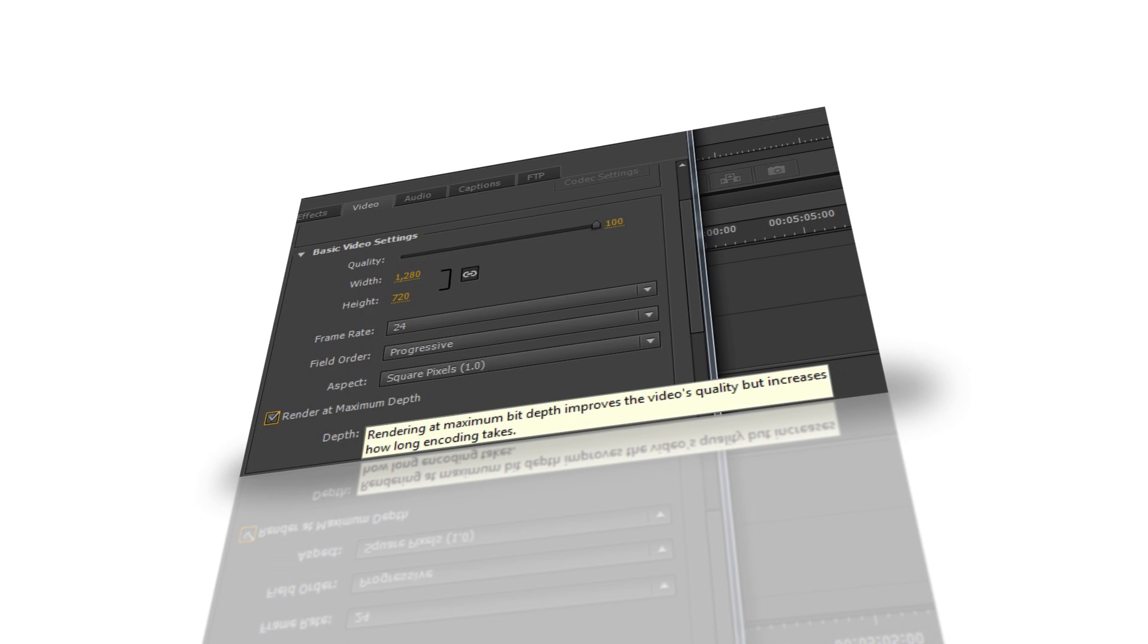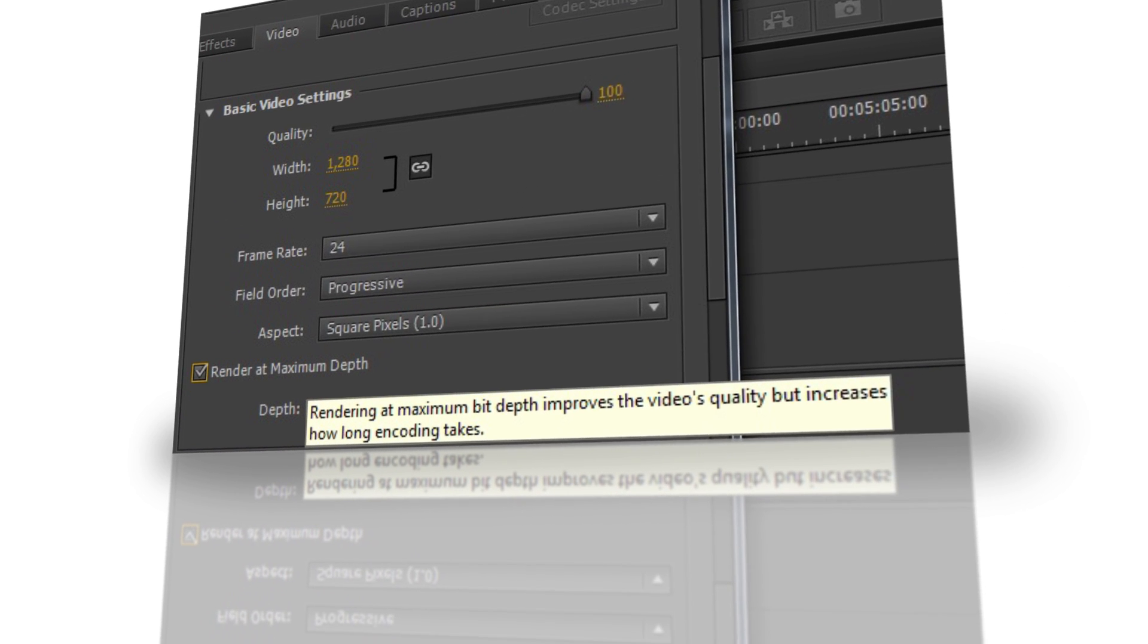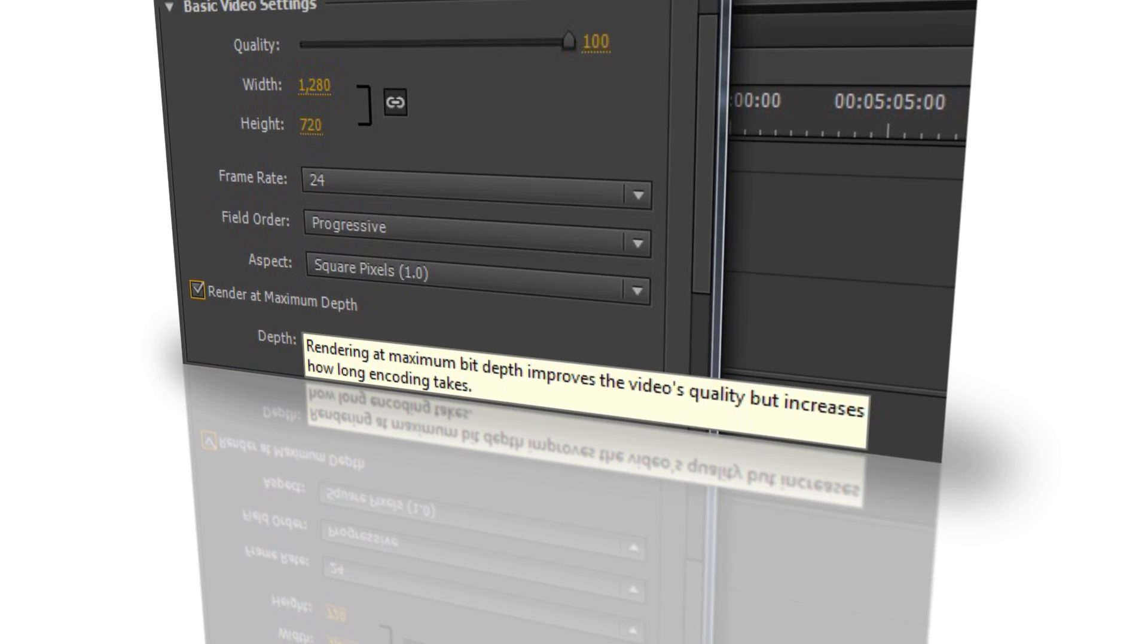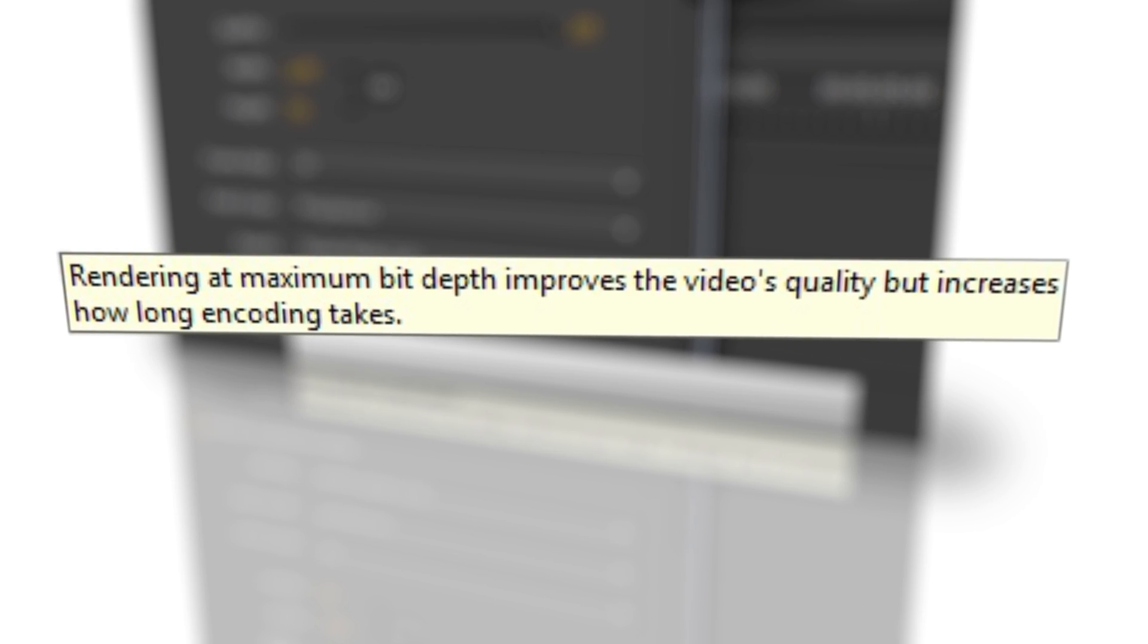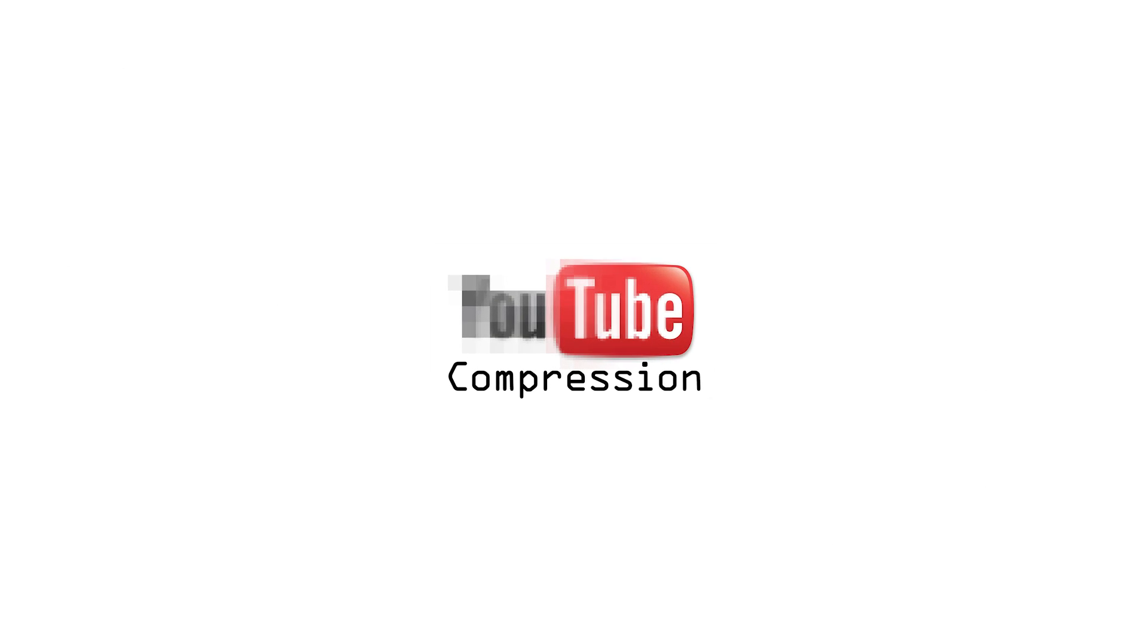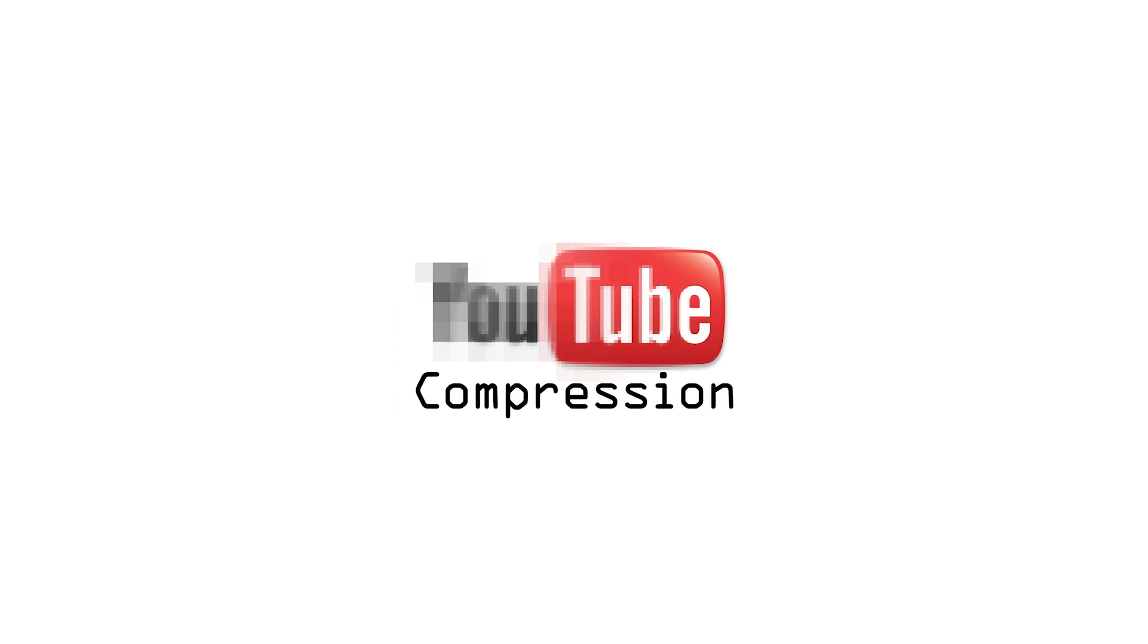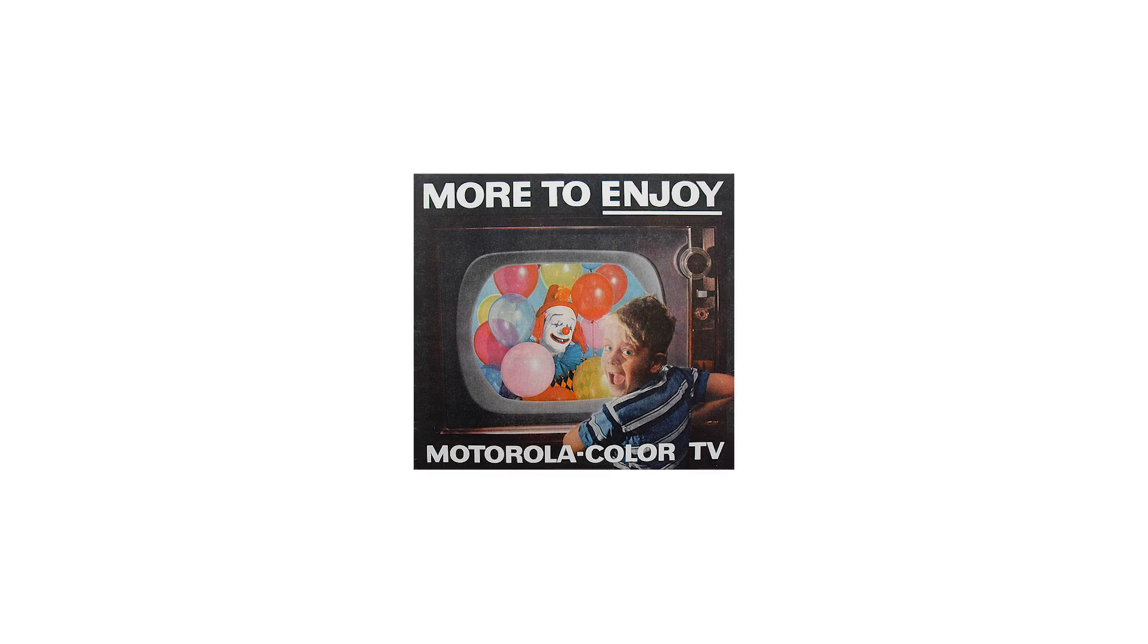This leads me to another popular question: Why would you want to spend so much money and time on a nice image with a high bit depth and also spend so much time on color grading if your work is going to be recompressed and go straight to the web?